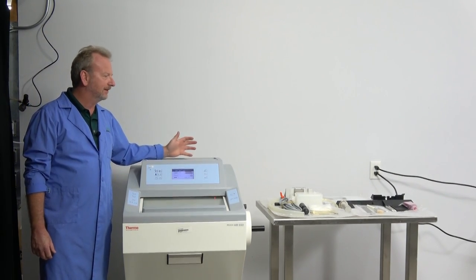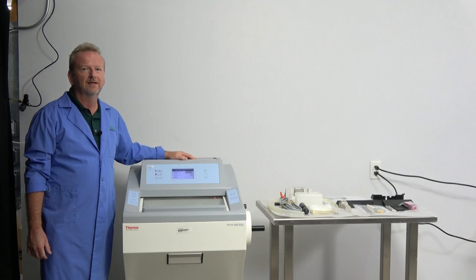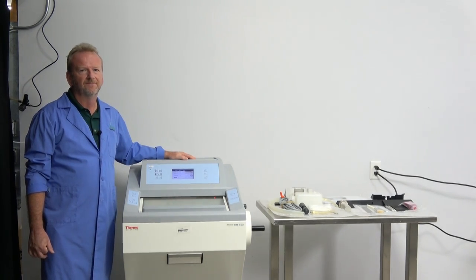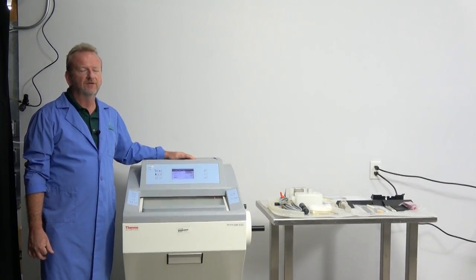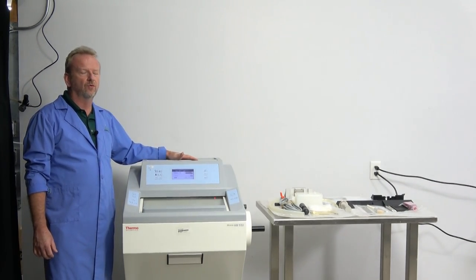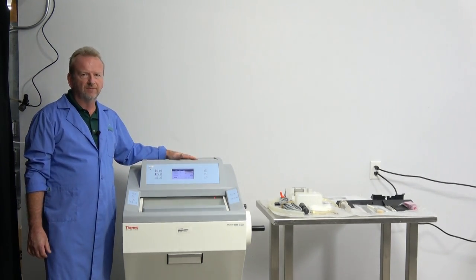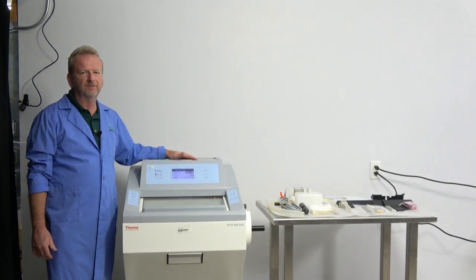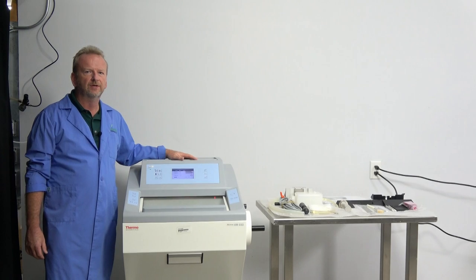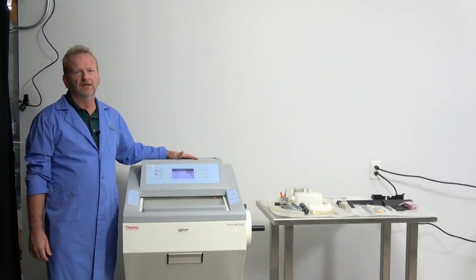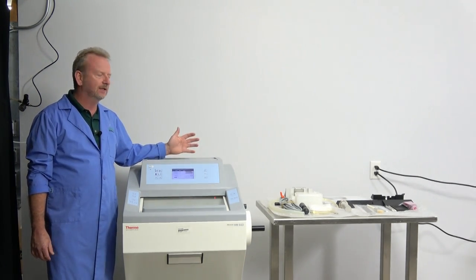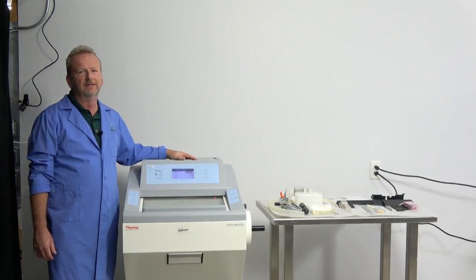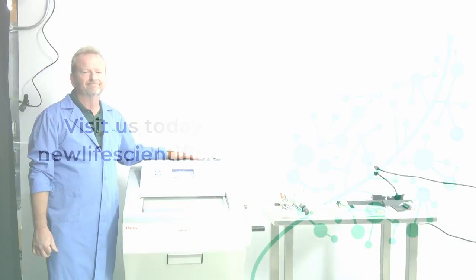But anyways, if you got any questions on this or any used ones, we do refurbish the used ones also to bring them up to spec, so we do have them also. But great opportunity here to get a great deal on a never used machine. Thanks for watching.